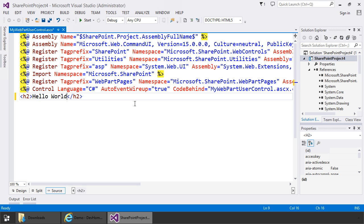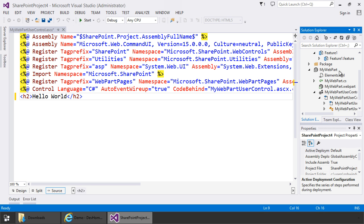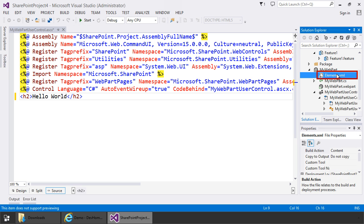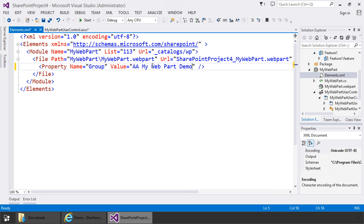Now there are some files in the Solution Explorer associated with the web part I want to take a look at. So let me come over to the Solution Explorer, close references, scroll down to my web part, and the first file I want to open up is the element manifest, that's elements XML. In this file I can set the group for the web part. The web part gallery is organized in groups to make it easier to find individual web parts. We can set the name of the group here. I'll set it to AA my web part demo. I put the AA so this group will be shown at the top of the groups, just makes it easier for this demo.